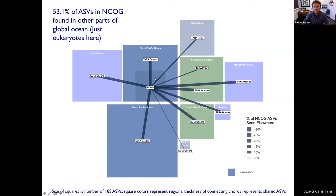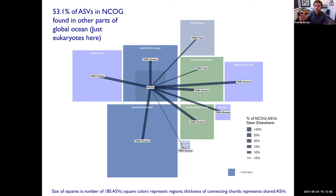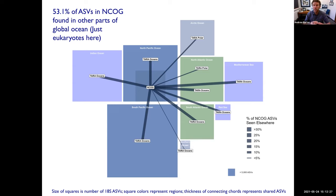Looking closely, the number of ASVs in the NCOG area is less than the whole North Pacific Ocean — that makes sense because the North Pacific Ocean is bigger. The bars show the degree of similarity with other regions of the ocean — basically how many of the ASVs in NCOG are found in the South Pacific Ocean, North Pacific Ocean, etc. There's not a lot of overlap with the Southern Ocean or the Arctic, but quite a lot of overlap with nearby regions, and generally the overlap decreases with distance. Overall, something like 50% of the ASVs in the NCOG project are found somewhere else in the global ocean in Tara.